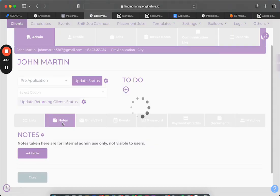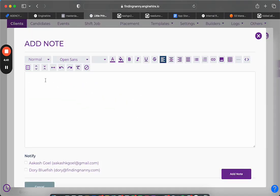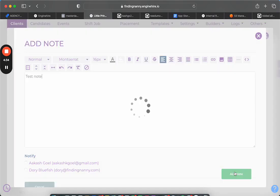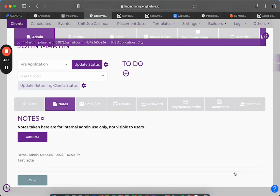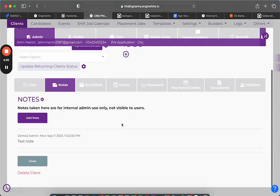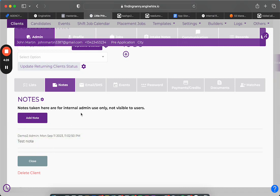Then go to Notes and simply click on Add Note. You can add your note — for example, here I'm just going to type a test note and click Add Note. That's how you add the note, and it's going to show up over here and below.